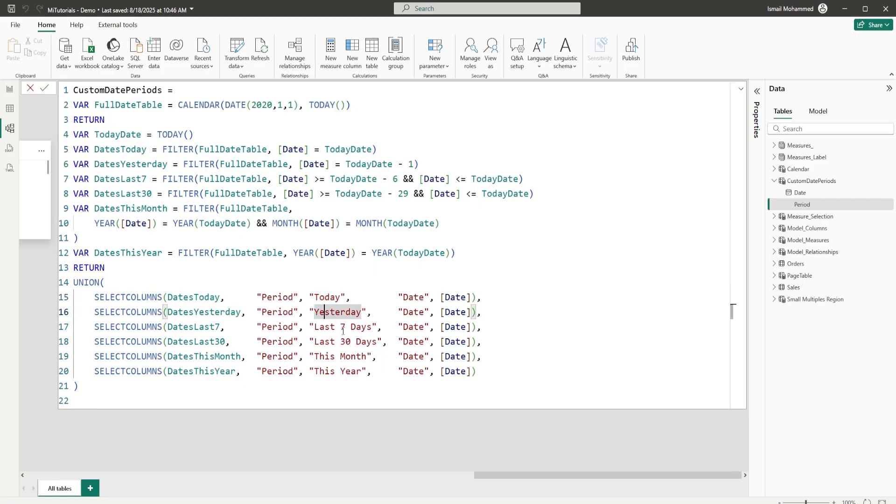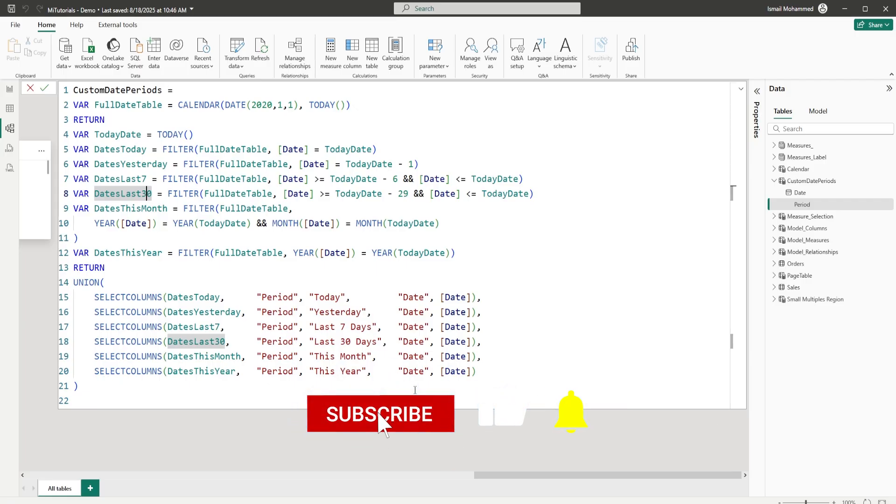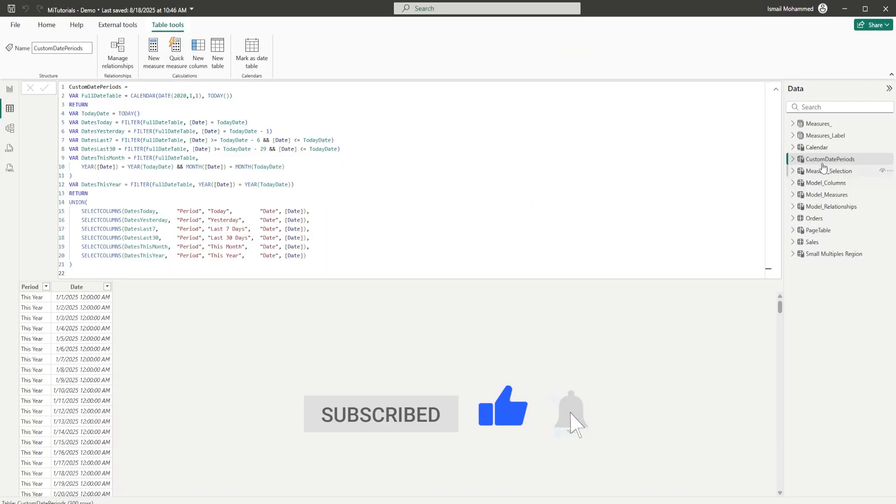Today, yesterday, last 7 days, 30 days, this month, and this year. And if you want more, you can change this particular piece of code, add a new variable. And in the return statement, add another column here returning that particular variable. So that is how you'll be able to create this particular table here, which is custom date periods.